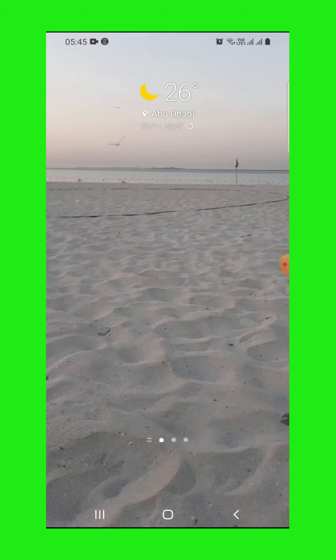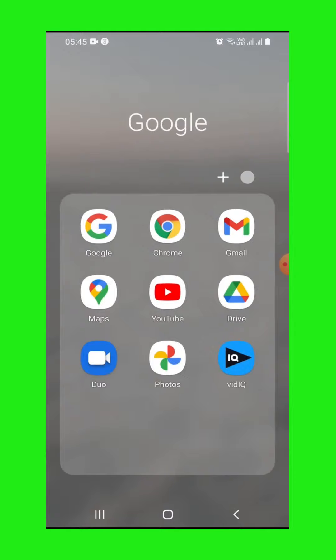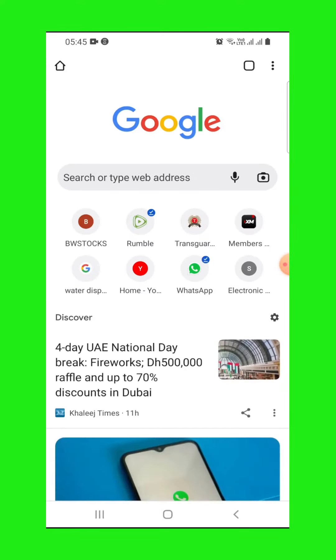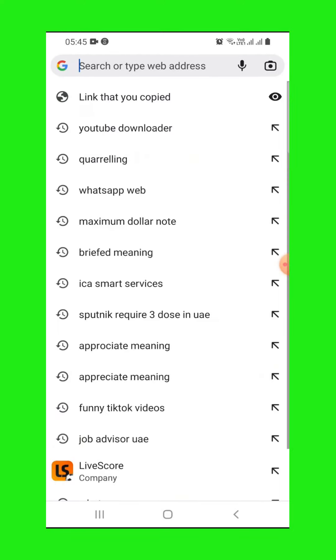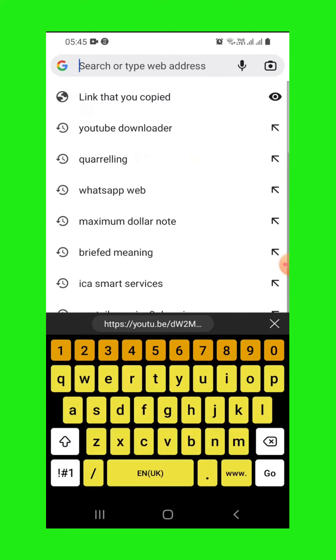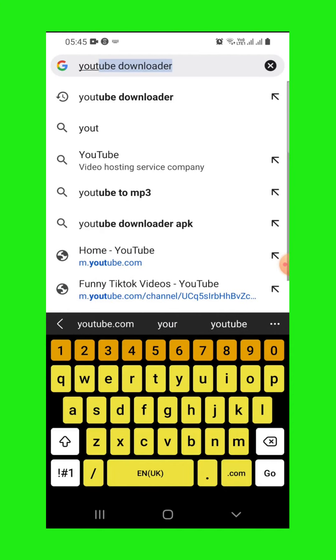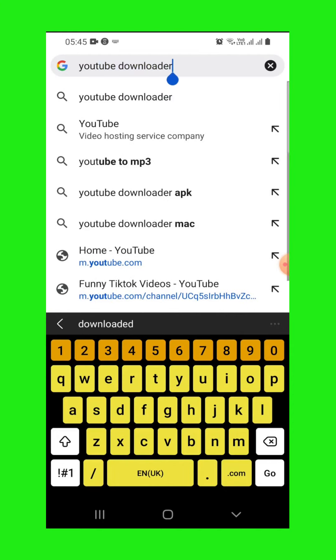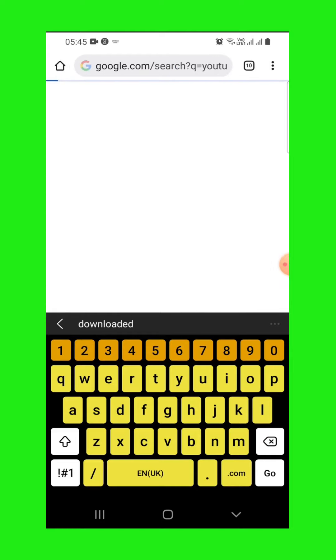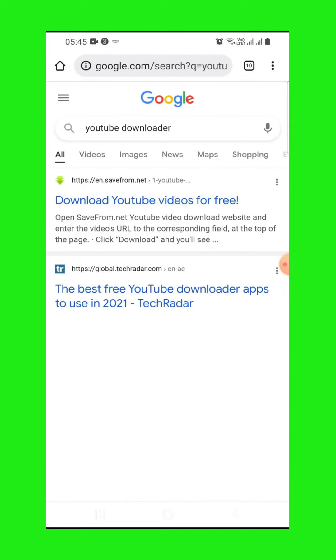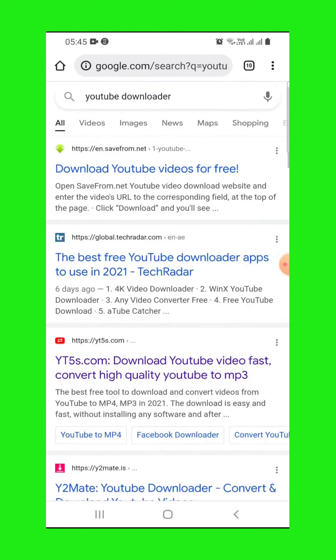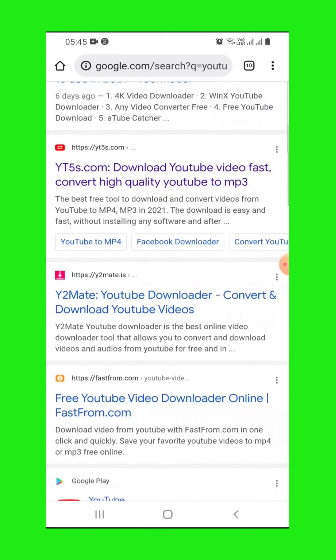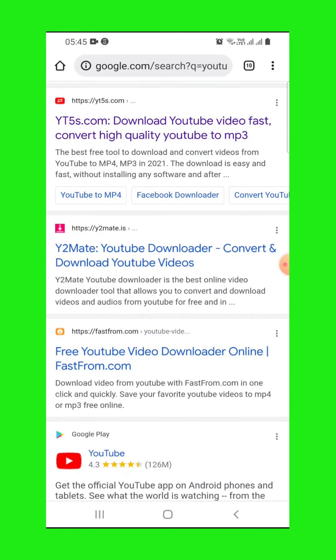Go to Google and type there YouTube download. Search, then select this one here, yt5s.com.